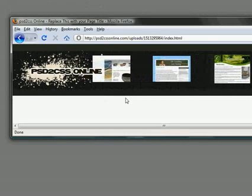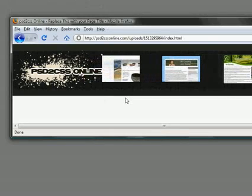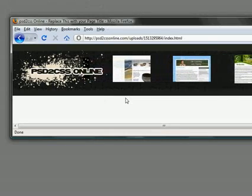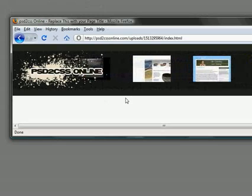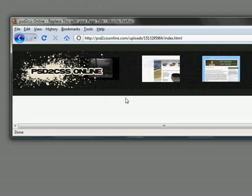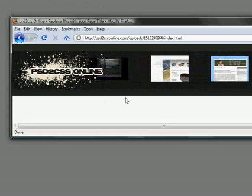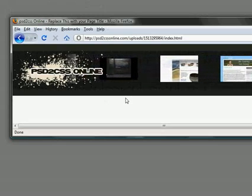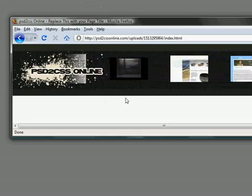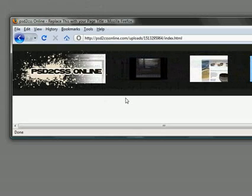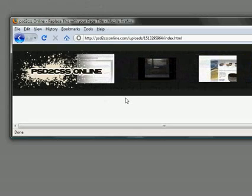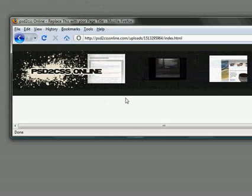Hello, everyone. Welcome to another edition of the PSD to CSS Online Video Tutorial Series. I'm Sean, and today we're going to look at a new feature that is content scrolling.